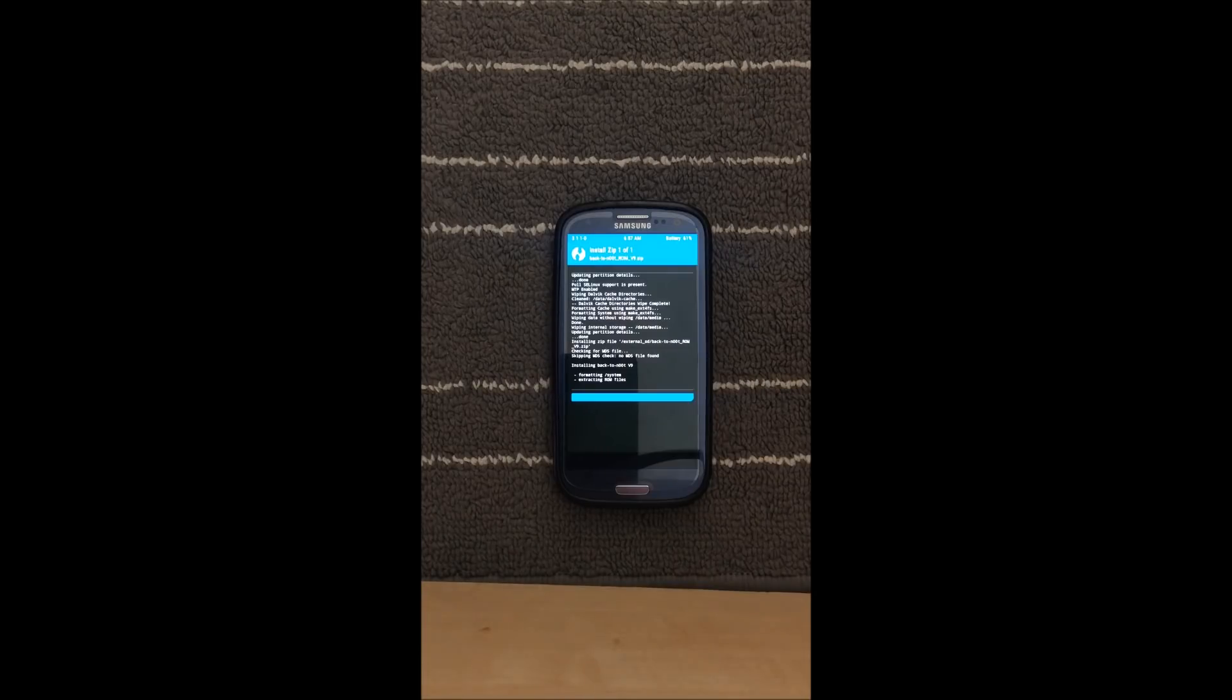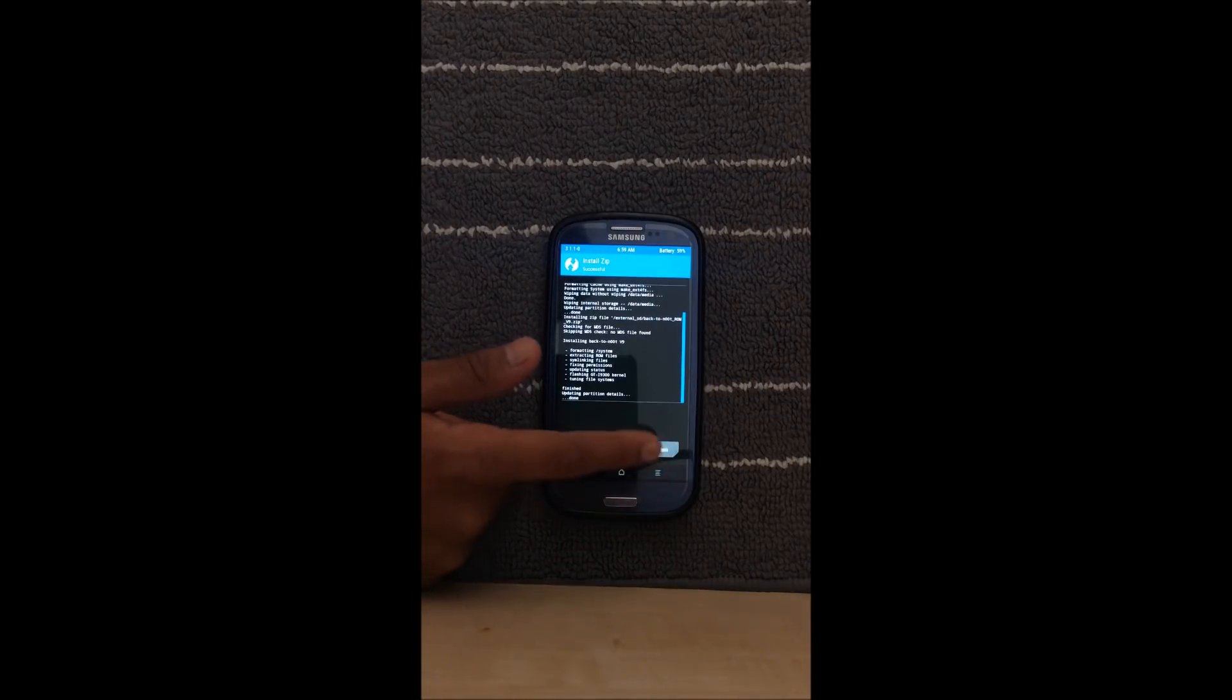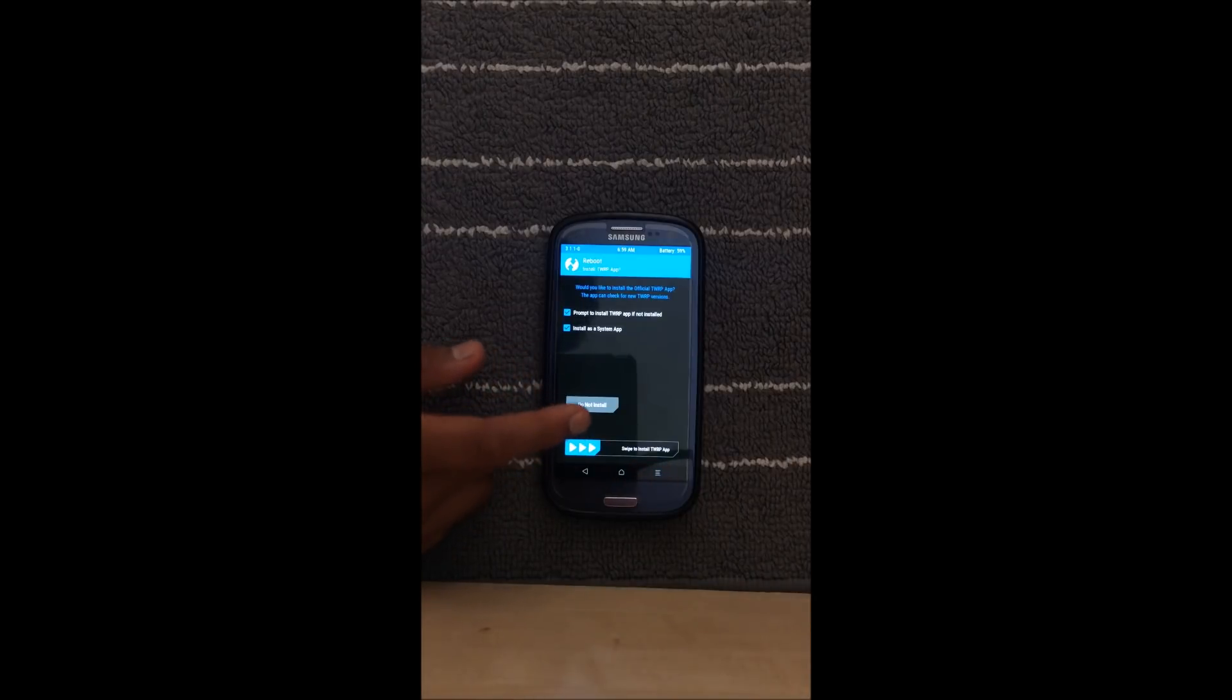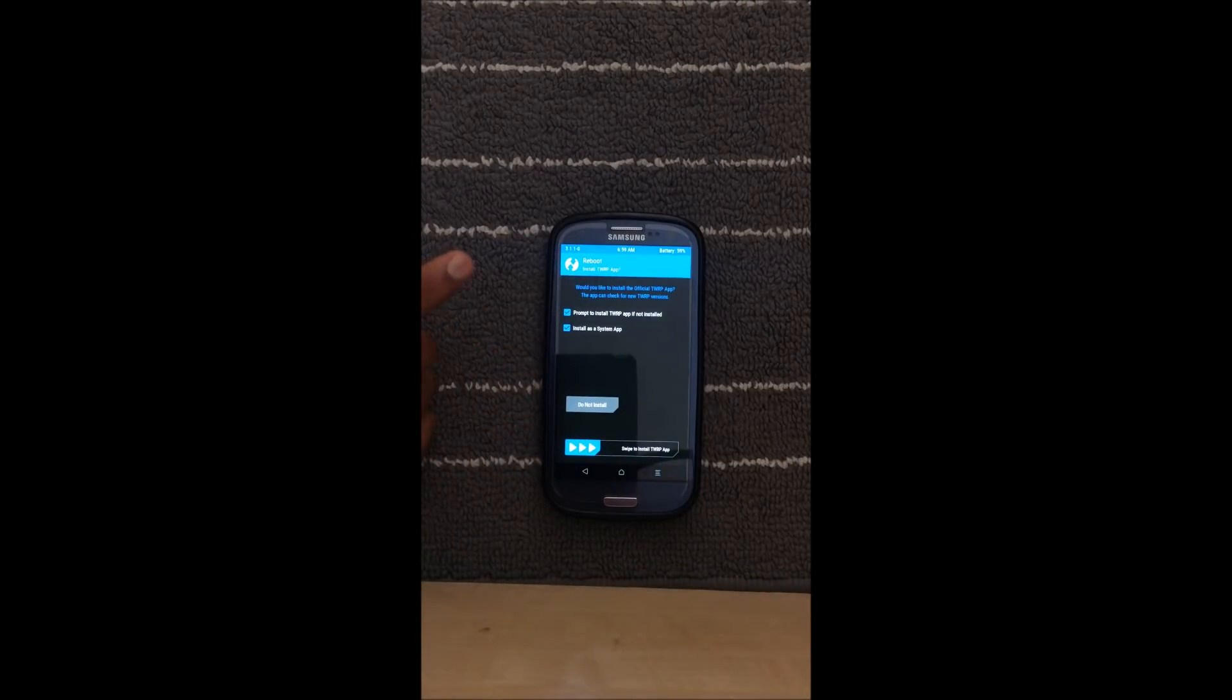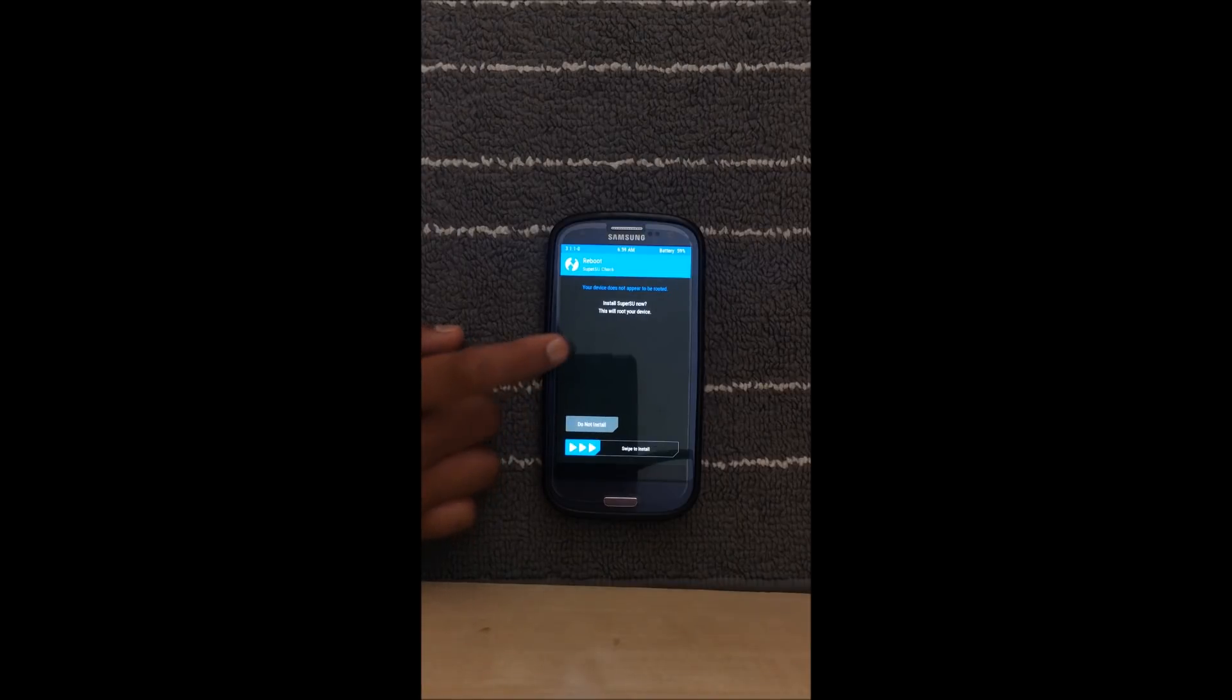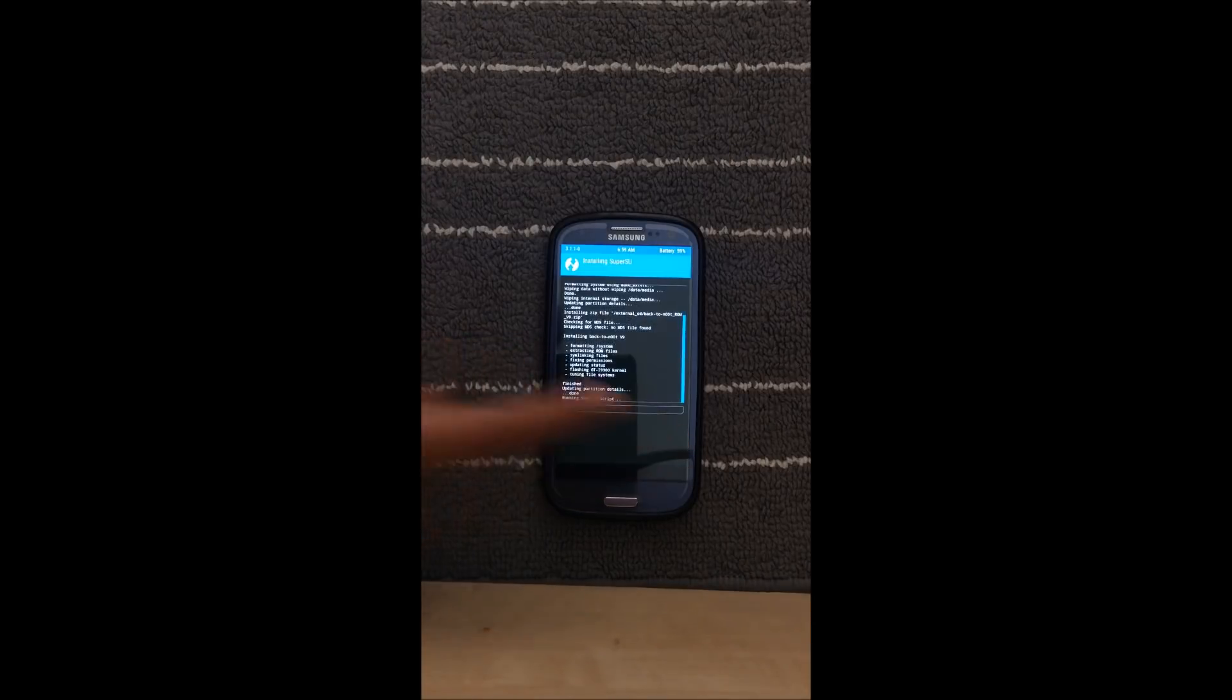Right so now my ROM has been flashed so I'm going to be pressing reboot system. You're going to get a prompt to install the TWRP app so just press do not install. Another prompt saying install SuperSU to root your device, swipe to install if you want to root your phone.